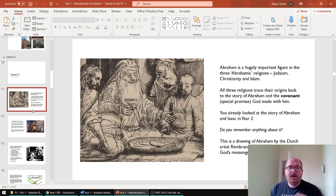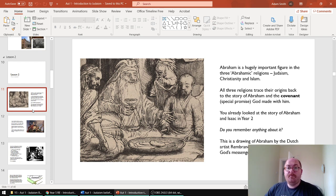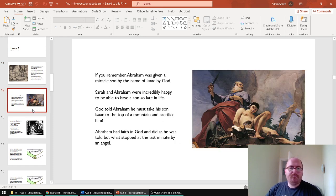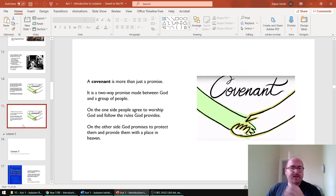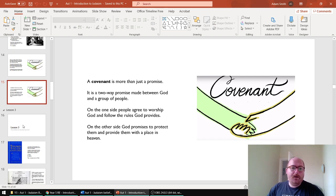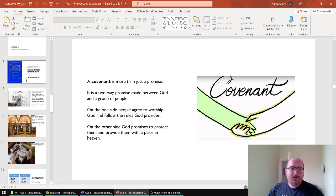Lesson two brings back their knowledge of Abraham. At least if they were following the virtual school in Year 2, they should have done a couple of lessons on Abraham and Isaac. You will need to recap that for those that have done it, but also for those that haven't. Introducing the term 'covenant', which is a super important keyword — it's a special type of promise made between God and humans that is really at the heart of Jewish belief, and they believe that they have this covenant with God.